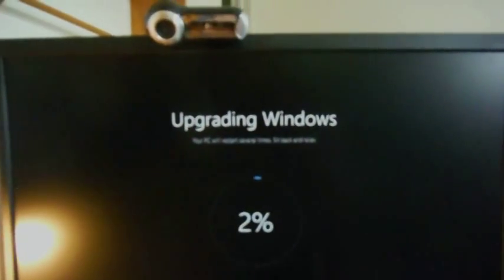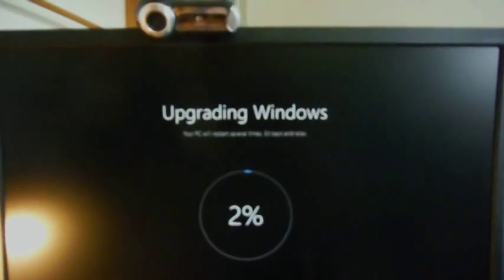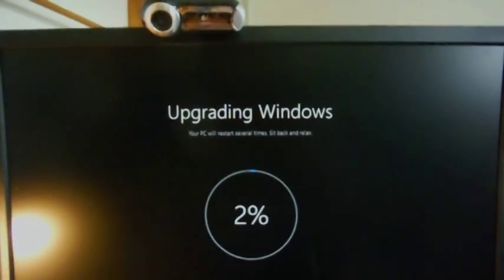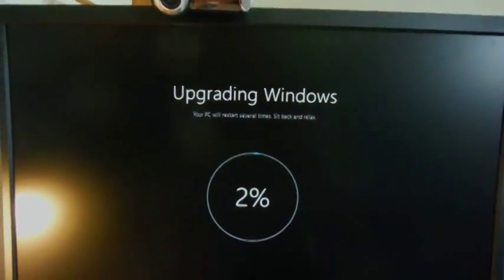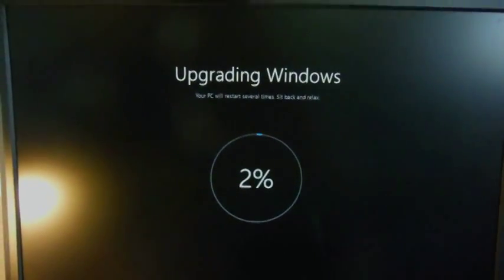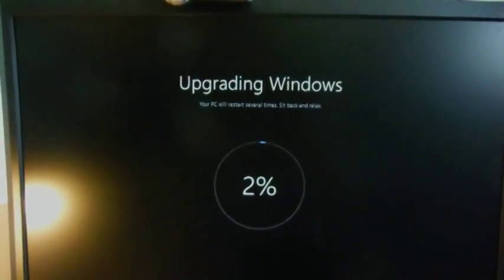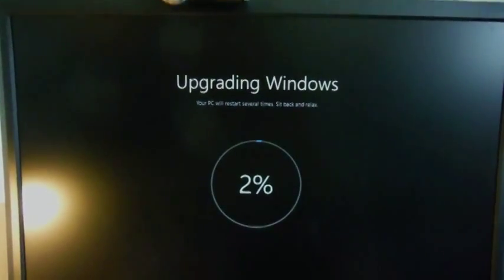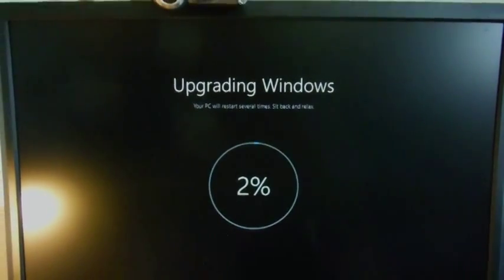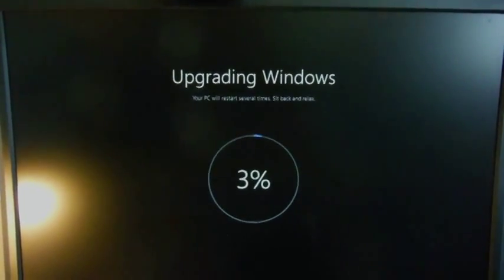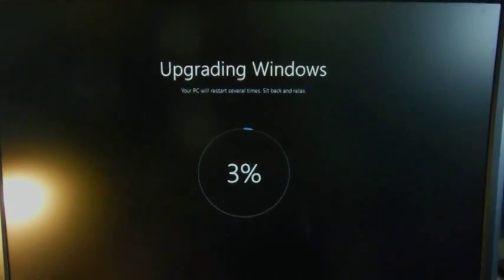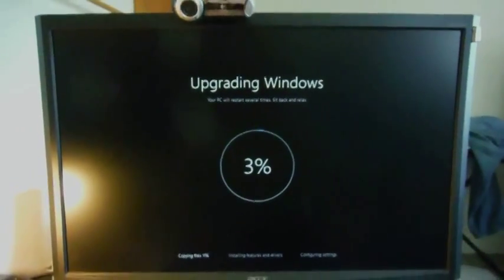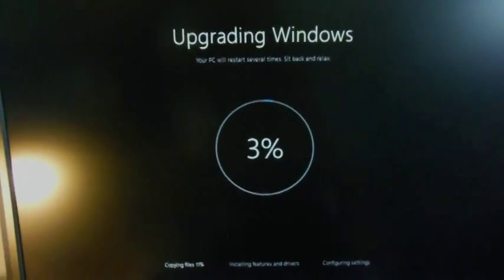So yeah, it's gonna take a while. It's only 2% right now, so it's probably gonna take a good half hour at least, I would say. But anyway, if anything else interesting happens, I'll come back and I'll show you.